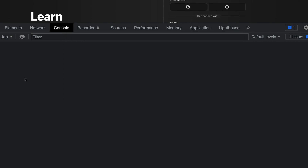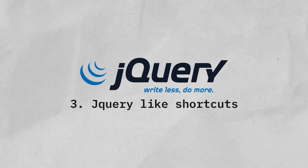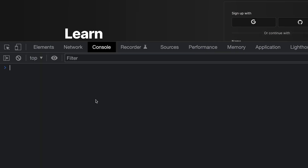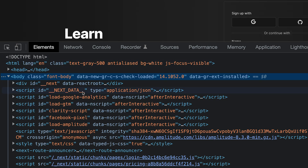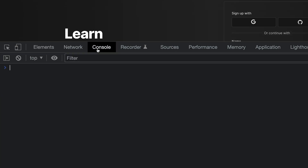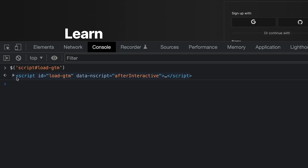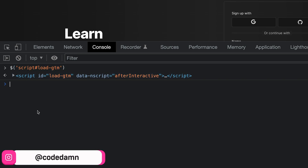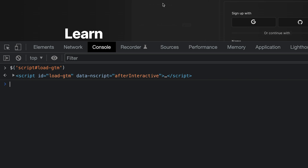The third trick is the availability of jQuery-like shortcuts in DevTools itself — just a couple of them. If I want to select a script tag with a specific ID, I can write the dollar selector with the id 'loadgtm' and it gives me that element. This dollar symbol comes from the jQuery world, but the browser is not loading jQuery — this page does not have jQuery. This will work on pretty much any other webpage as well.